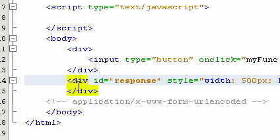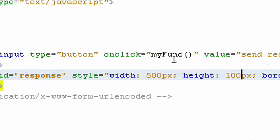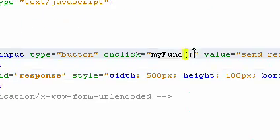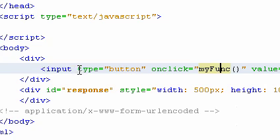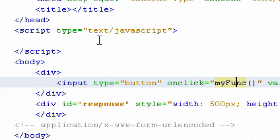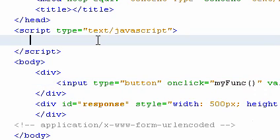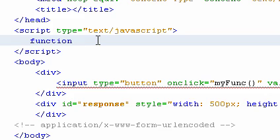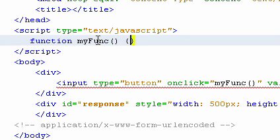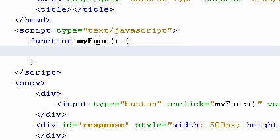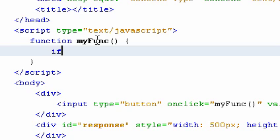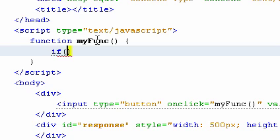So again, we have the function that will be triggered when we click the button, and we need to define this function. So we define this function, myFunc, and save. Again, we need to check the type of XMLHttpRequest. This is necessary to get the right version of Ajax, as we discussed in our last tutorial.